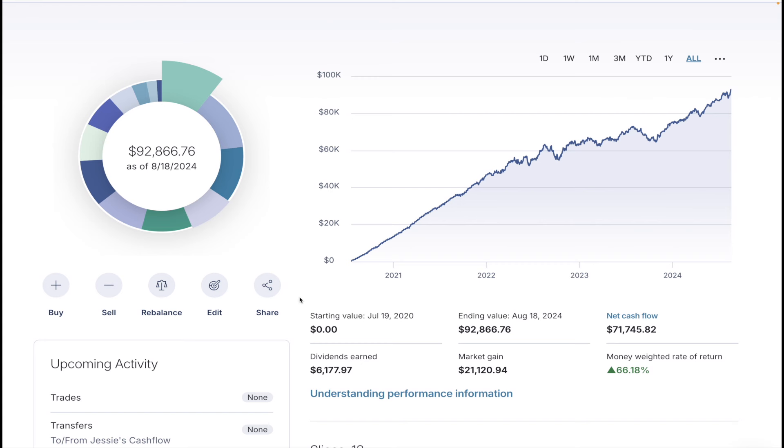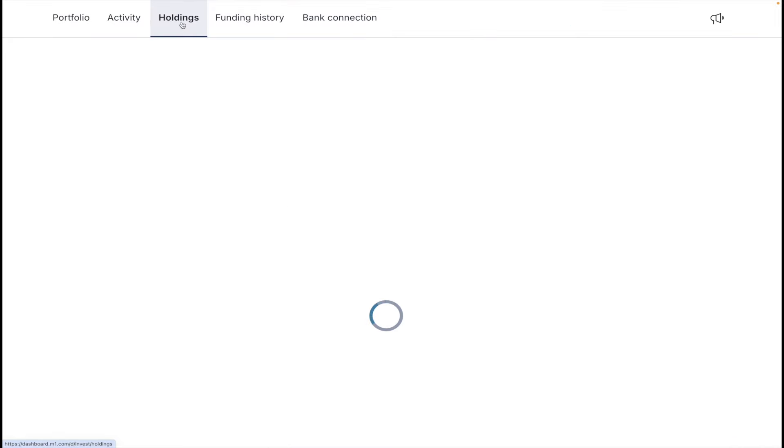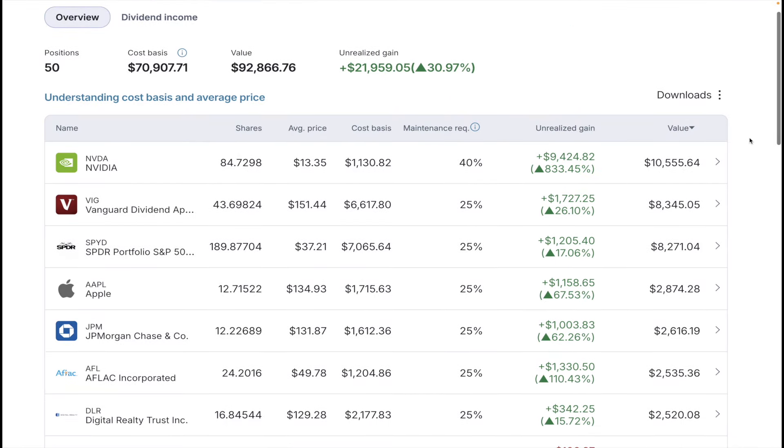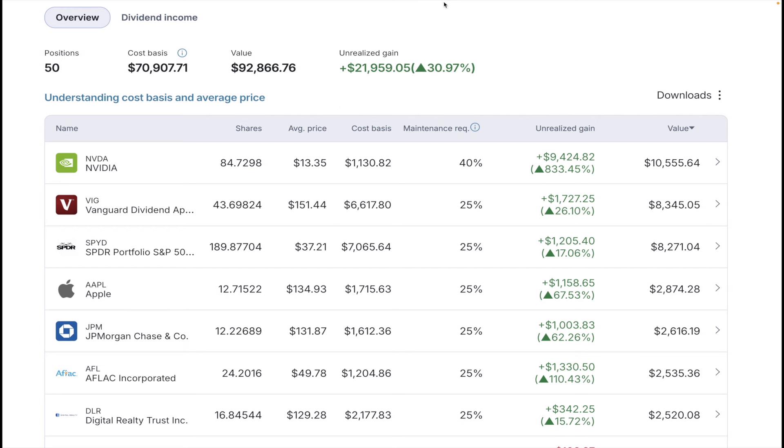So towards the end, I do have some key points that I want to share with you. But here we are friends, almost at 93k. The next current goal is to reach 100k. Time is on our side. This is where on M1 Finance, I can actually see what my gain percentage is. So my cost basis is around $71,000. And my current value is almost $93,000. At 50 positions, my unrealized gain for the portfolio is $21,959 or a 30% return. That's pretty solid, especially for a dividend growth portfolio.